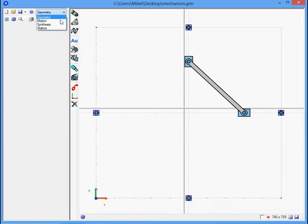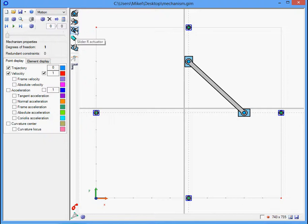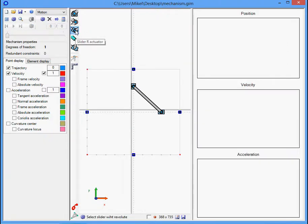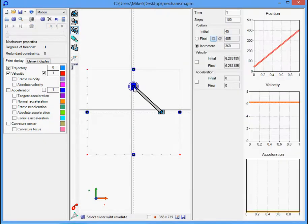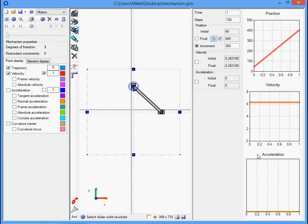Now we want to compute the motion of the mechanism. Thus, select the input, in this case the slider R actuator. And we have the graphics associated with position, velocity, and acceleration.